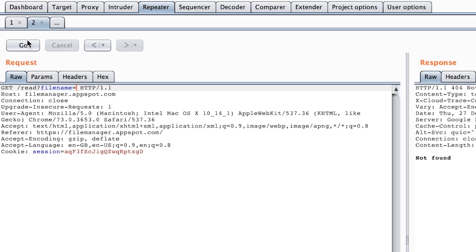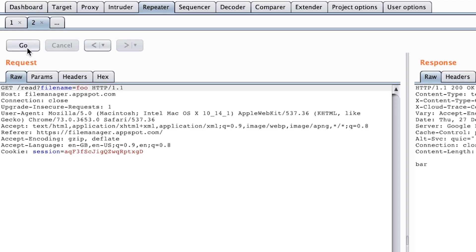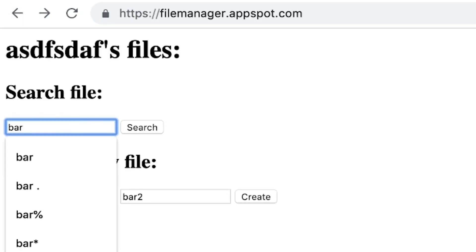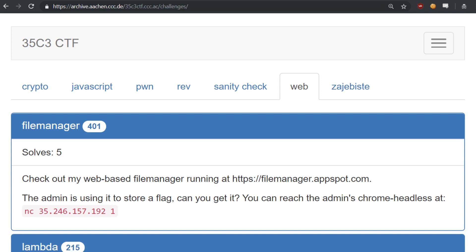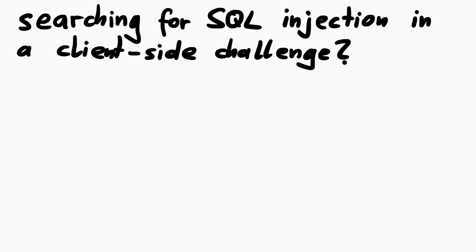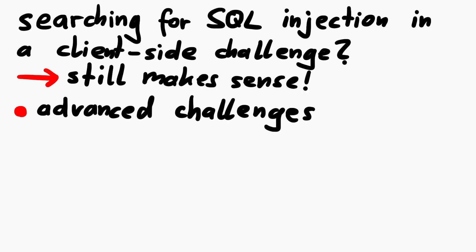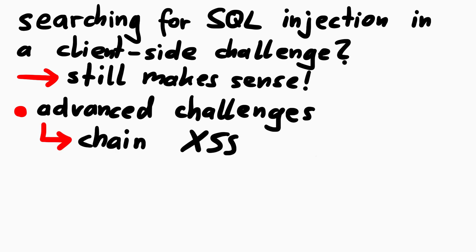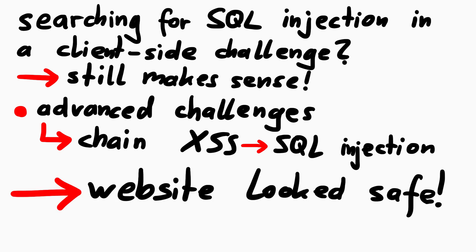From that point on I was mostly playing around with the search query to check if there are any other attacks possible, such as some kind of database query injections. While looking around I still had in the back of my mind that this is supposed to be a browser client-side attack challenge. But searching for a database injection still makes sense, because some more advanced challenges might be triggered from XSS, but then you have to chain more things together. And maybe you have to then perform an SQL injection from the XSS or so. But it all looked safe.